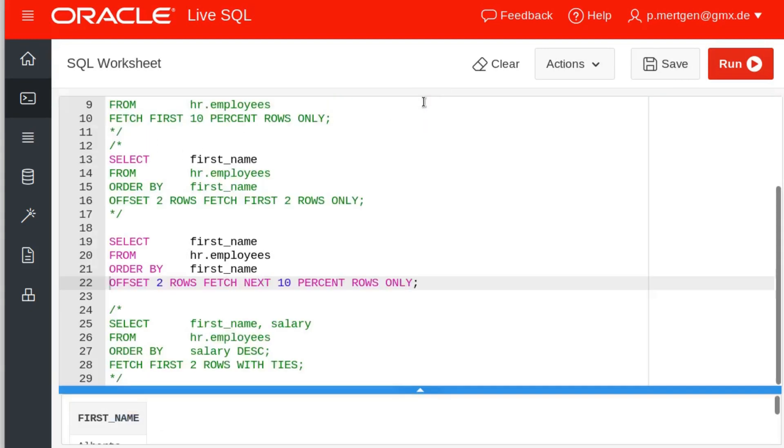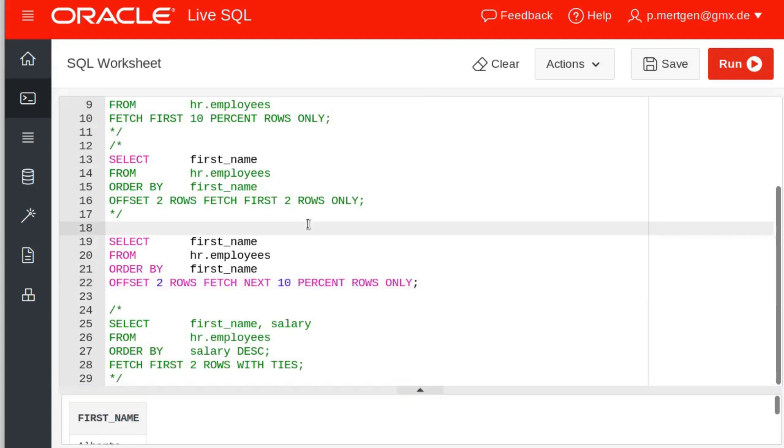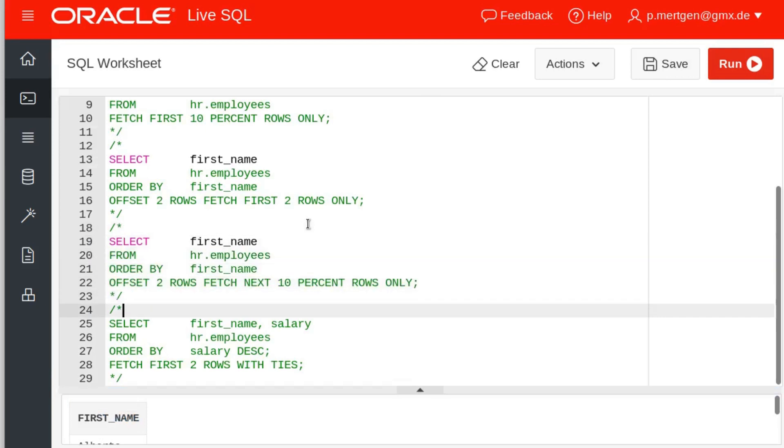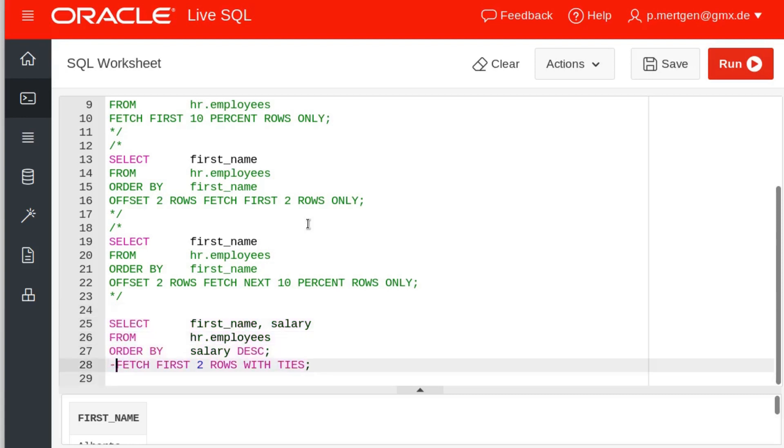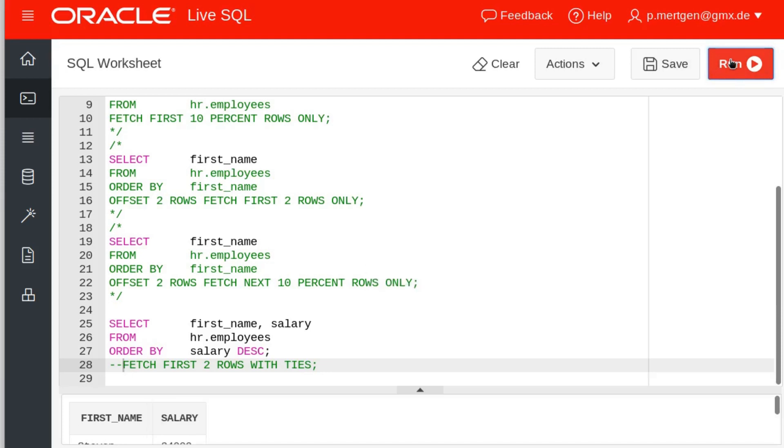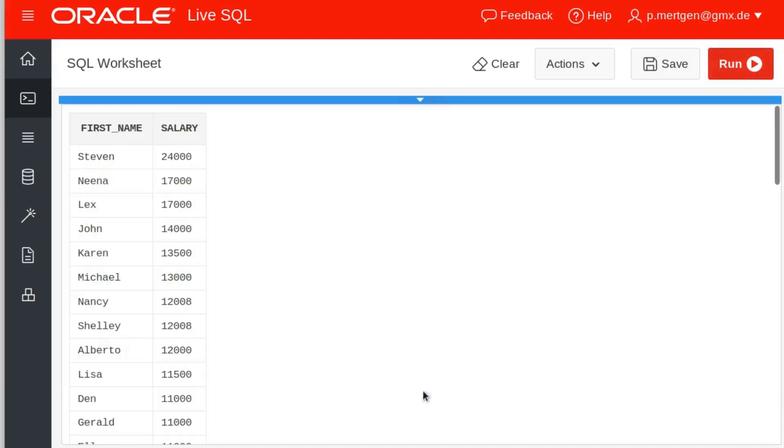Let us say you wanna see who earns the most money in your company. For example you have the first name, the salary, and you order your salary output. What you get here is Steven with 24 grand followed by two other people with 17 grand.